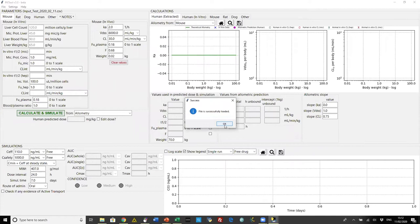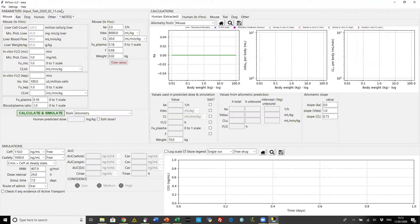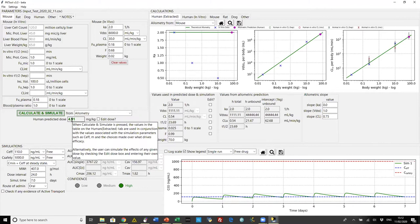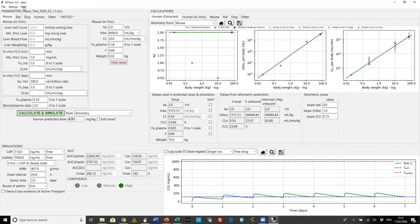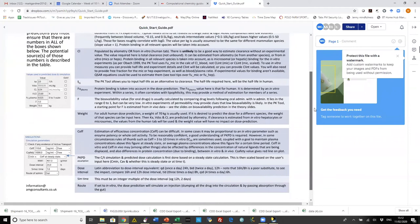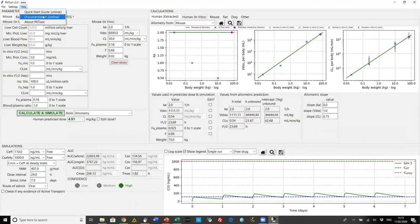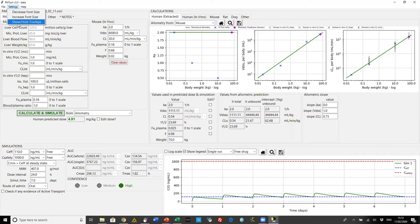I'll show you the format of the parameters file in a minute. It tells you that it's successfully loaded. Something handy is that the name of the parameters file now appears at the top, so you can keep track of which compound you're working on. Under the Help menu you've got the quick start guide — a one-pager, very dense, but it gives you information on how to get the values you need. There's also documentation with links to more theory, and settings where you can increase or decrease font size.